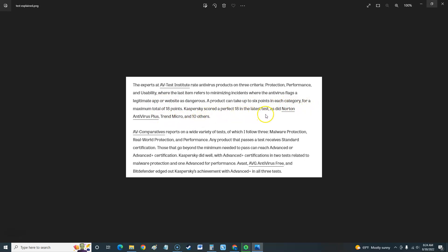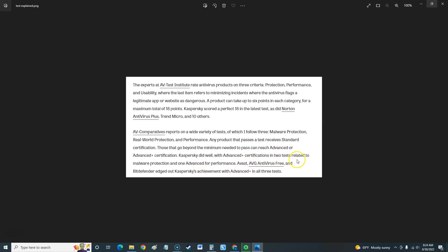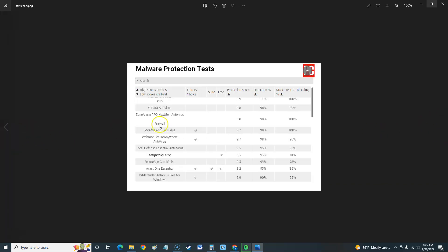AV Comparatives reports on a wide variety of tests which followed three: malware protection, real-world protection, performance. Any product that passes a test receives standard certification. Those that go beyond the minimum needed to pass can reach advanced or advanced plus certification. Kaspersky did well with advanced plus certifications in two tests related to malware protection and one advanced for performance. Avast, AVG Antivirus Free, and Bitdefender edged out Kaspersky's achievement with advanced plus in all three tests. So yeah, other antiviruses did better.